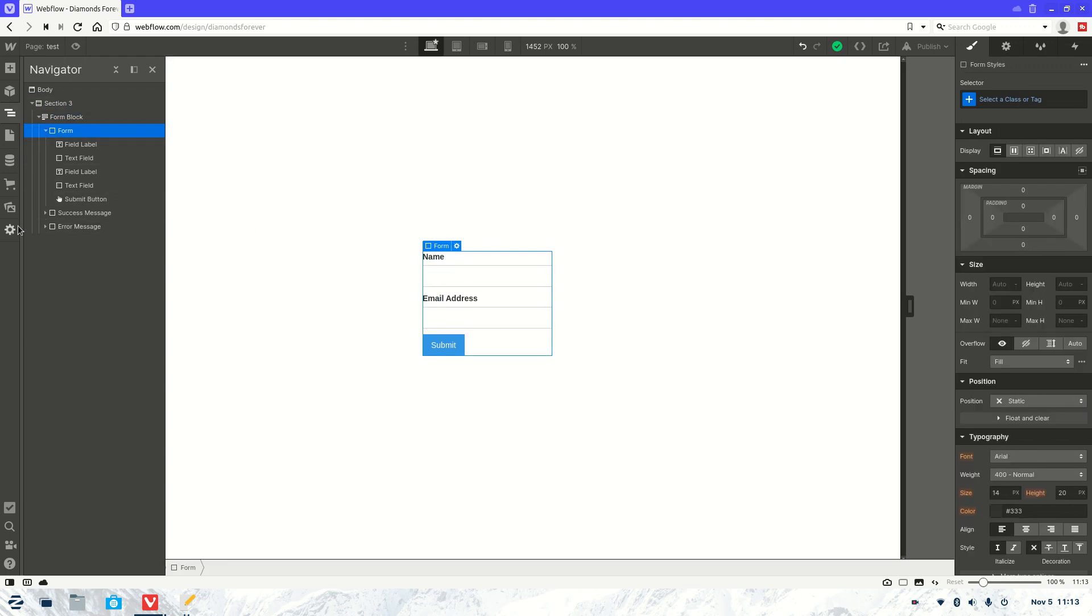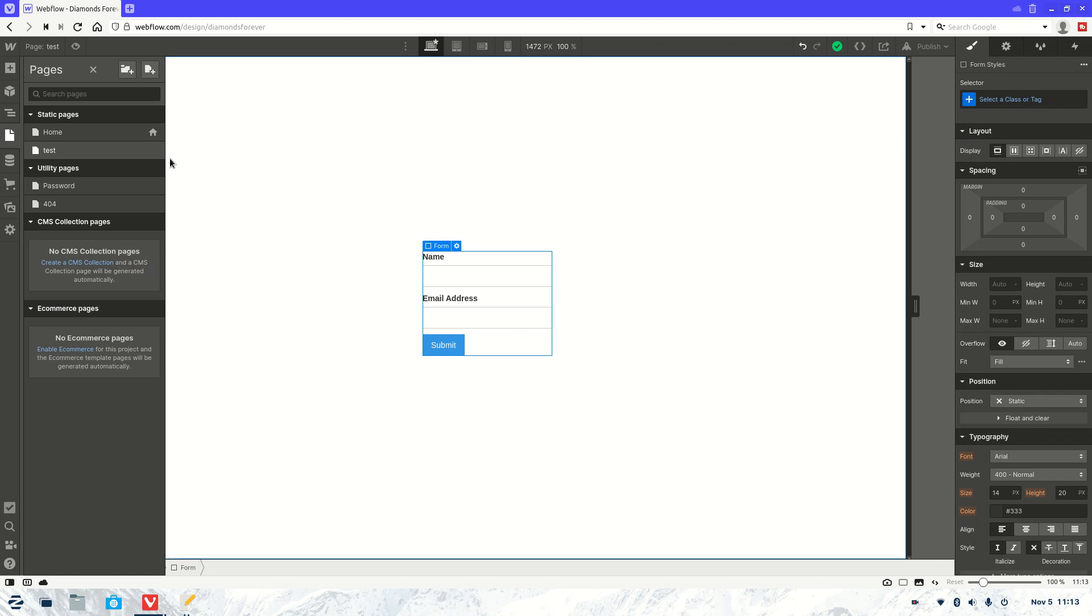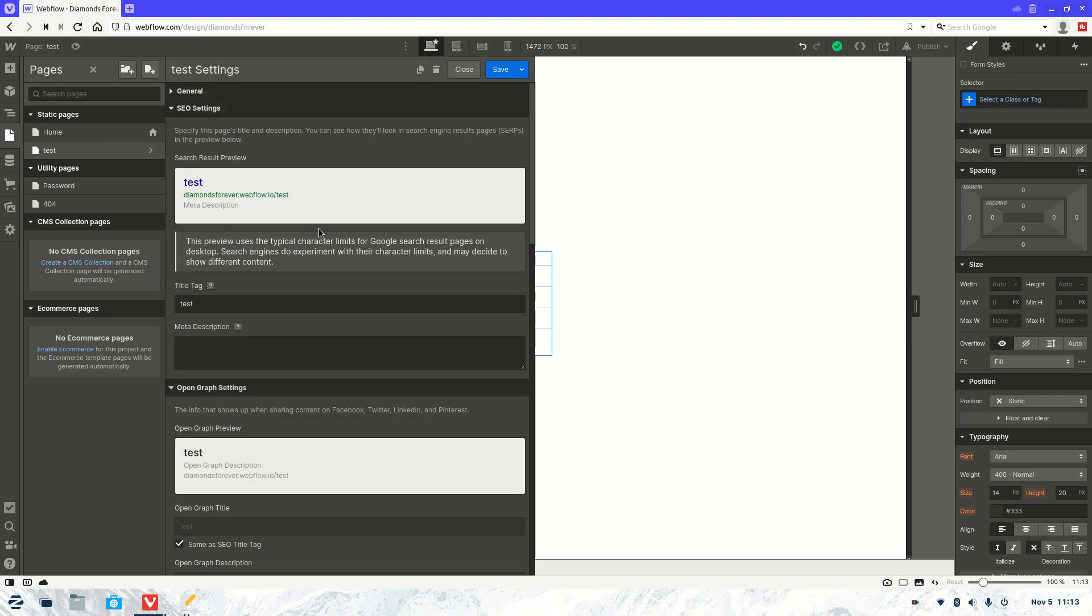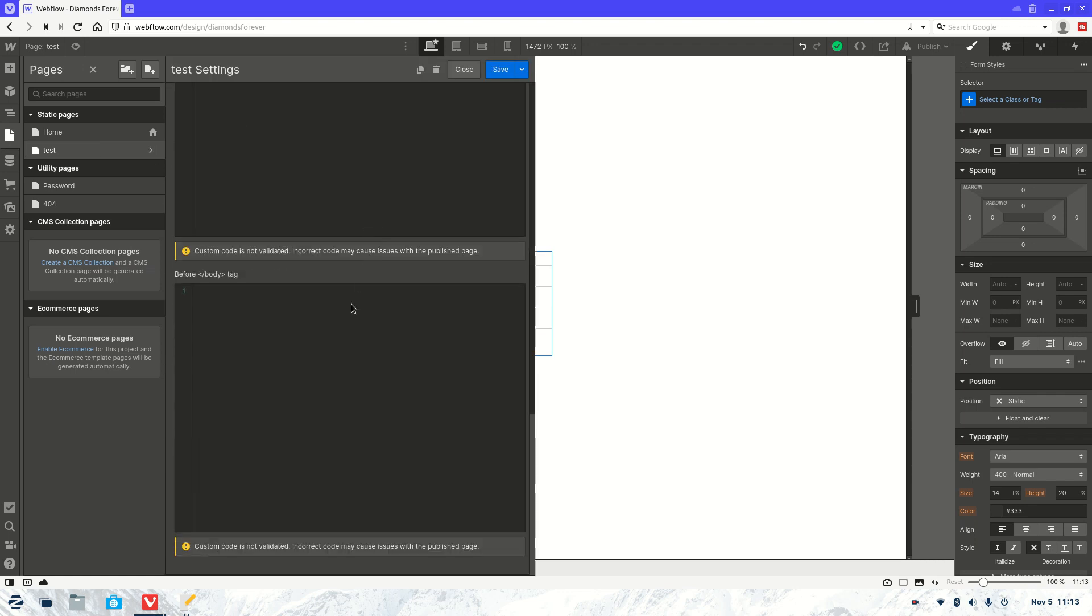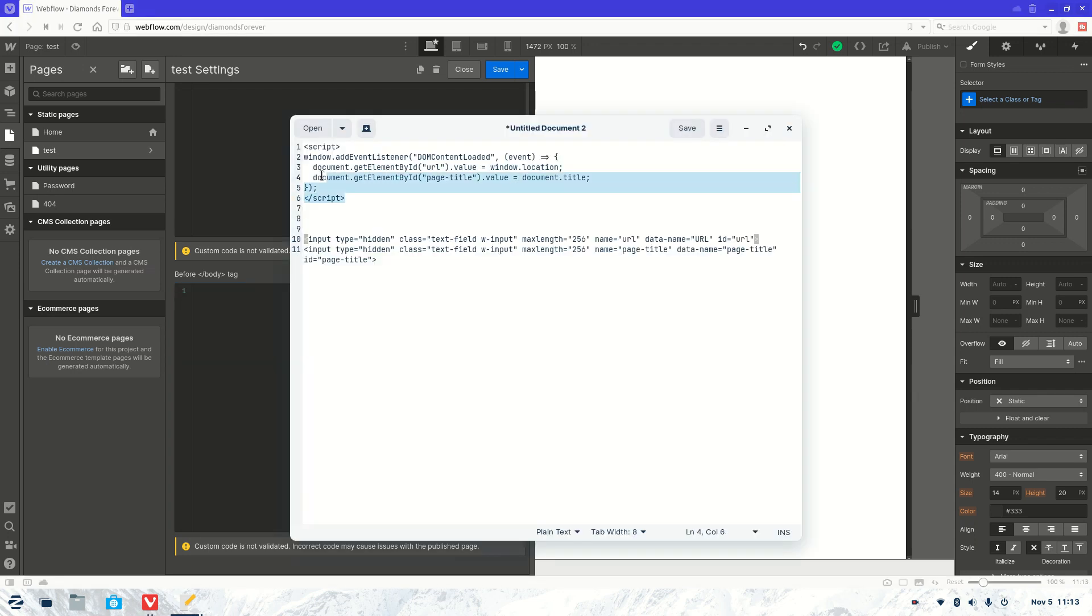Now first what we need to do is go to the pages settings. I'm going to scroll down to the bottom. We will find Before body and we're going to add this script here.